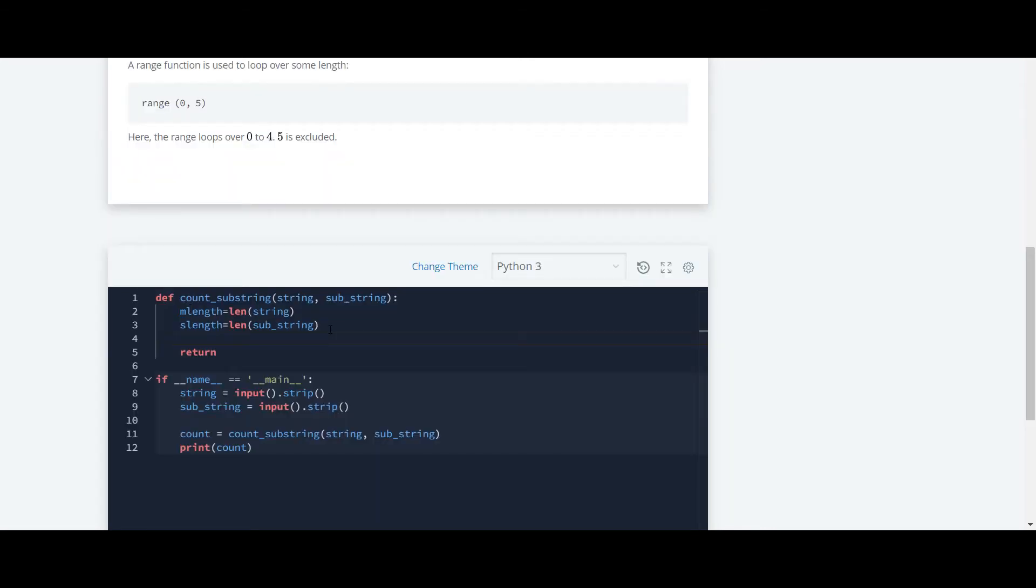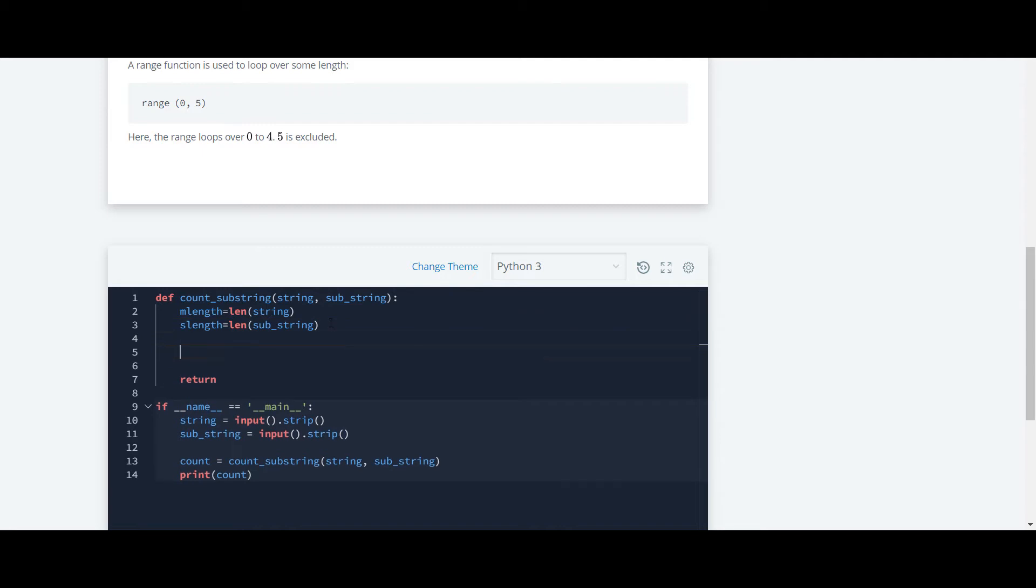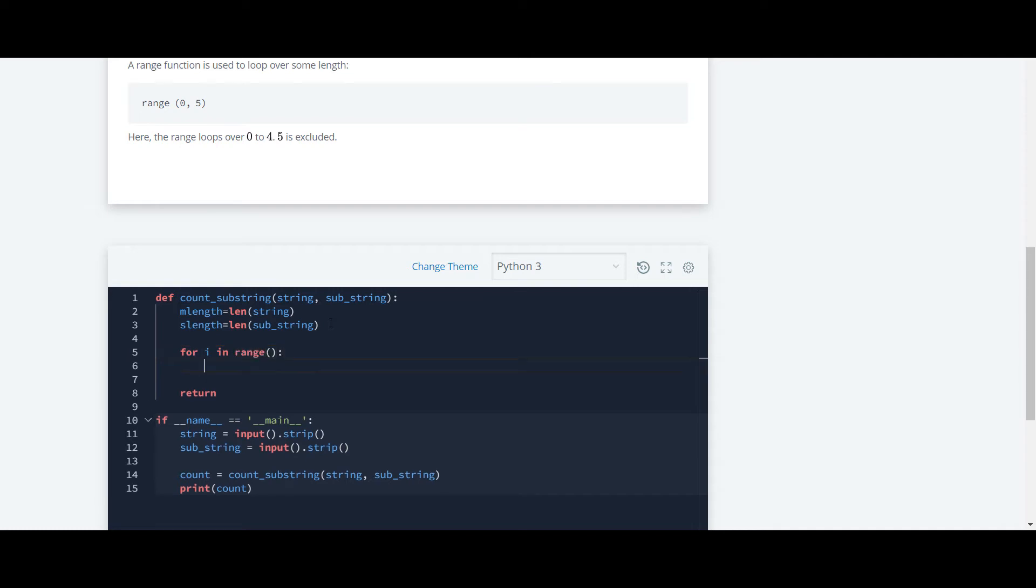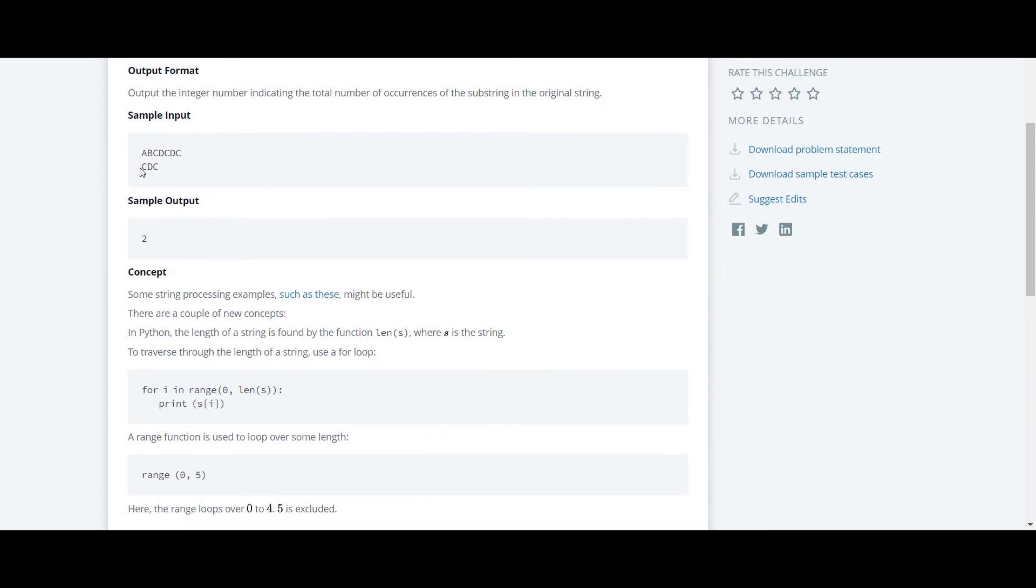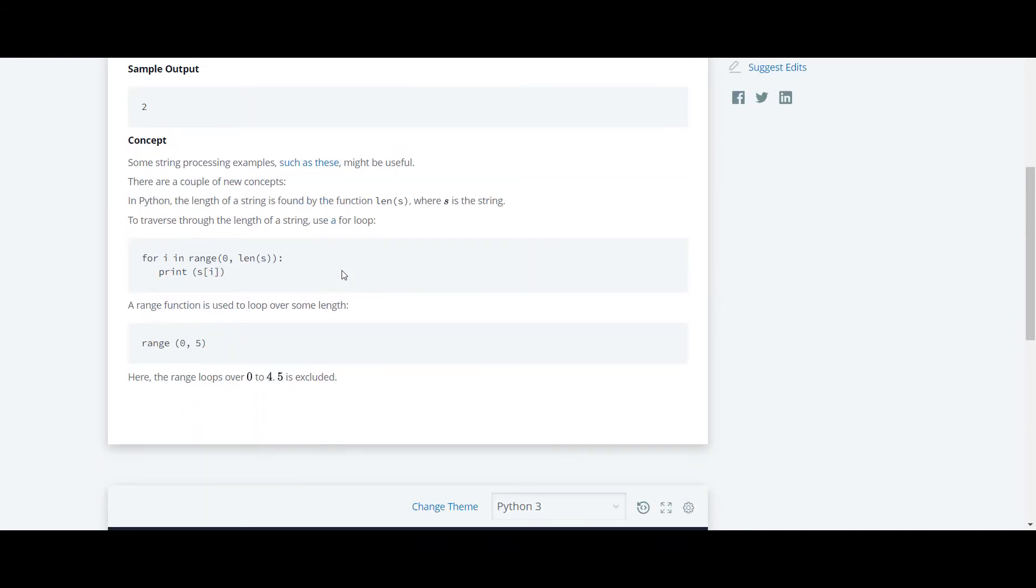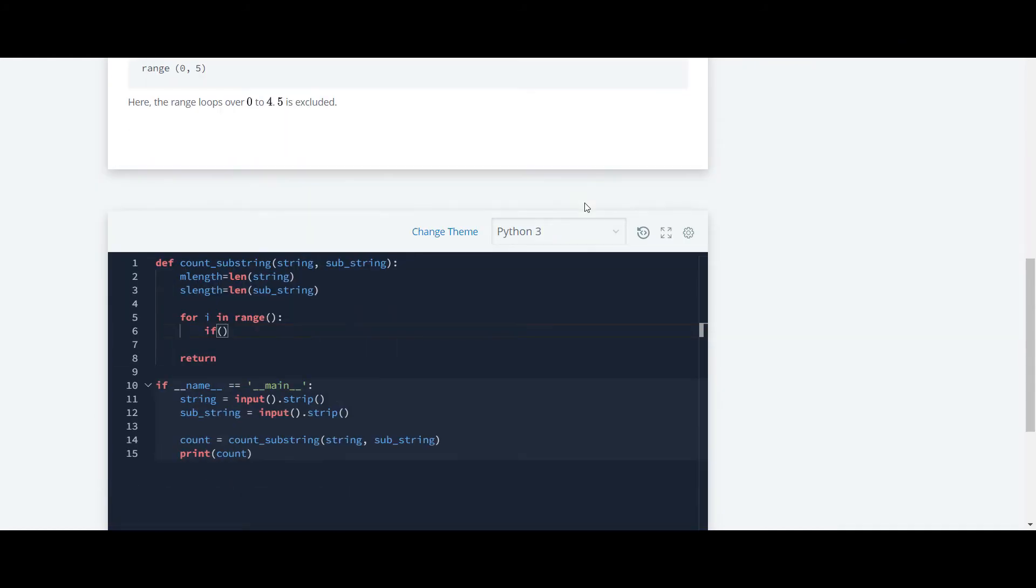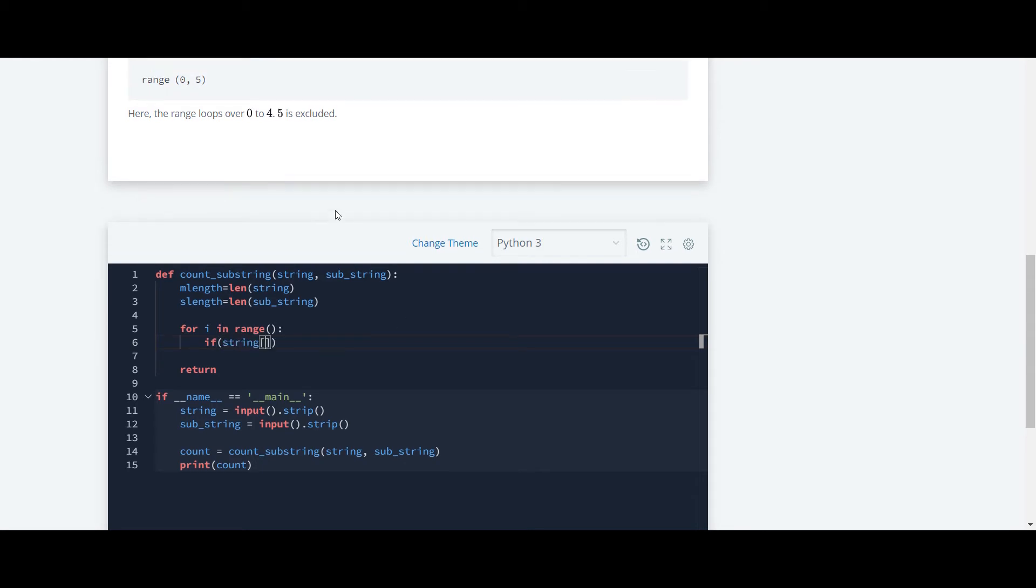And now we will need a for loop for iterating between the values i in range. We will decide the range afterwards. And here we are going to take an if condition. In this if condition, we are going to check whether this cdc is equal to this abc or this whole string or not. So first we'll write string.